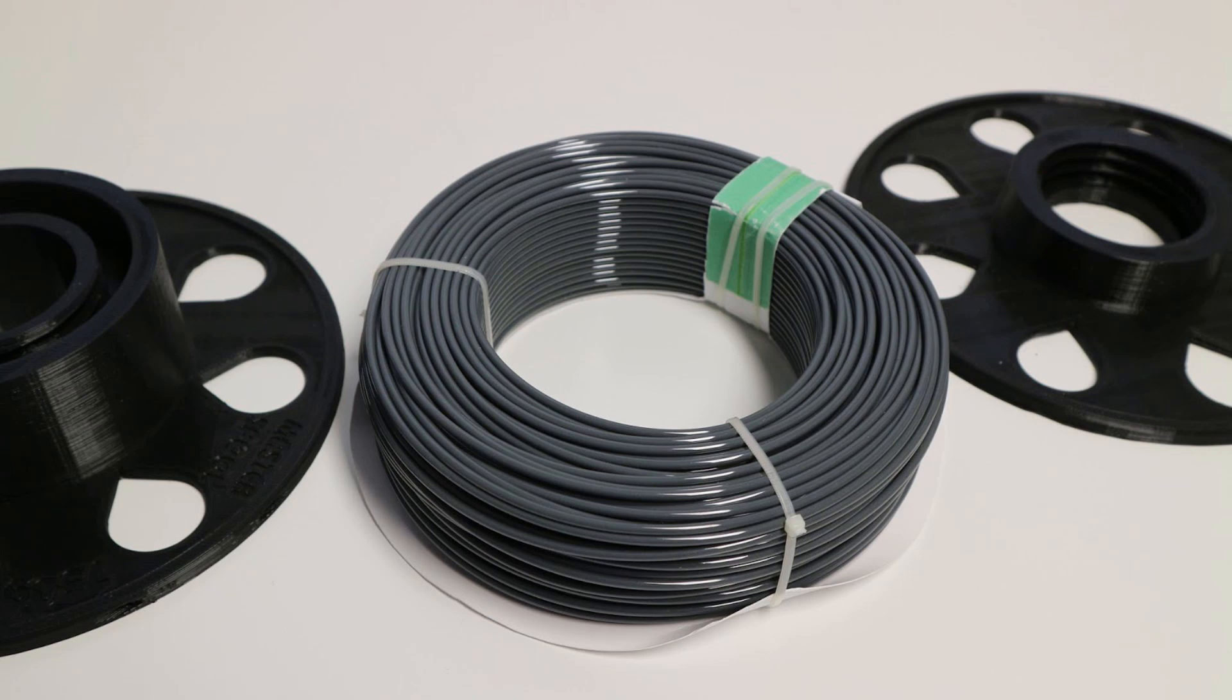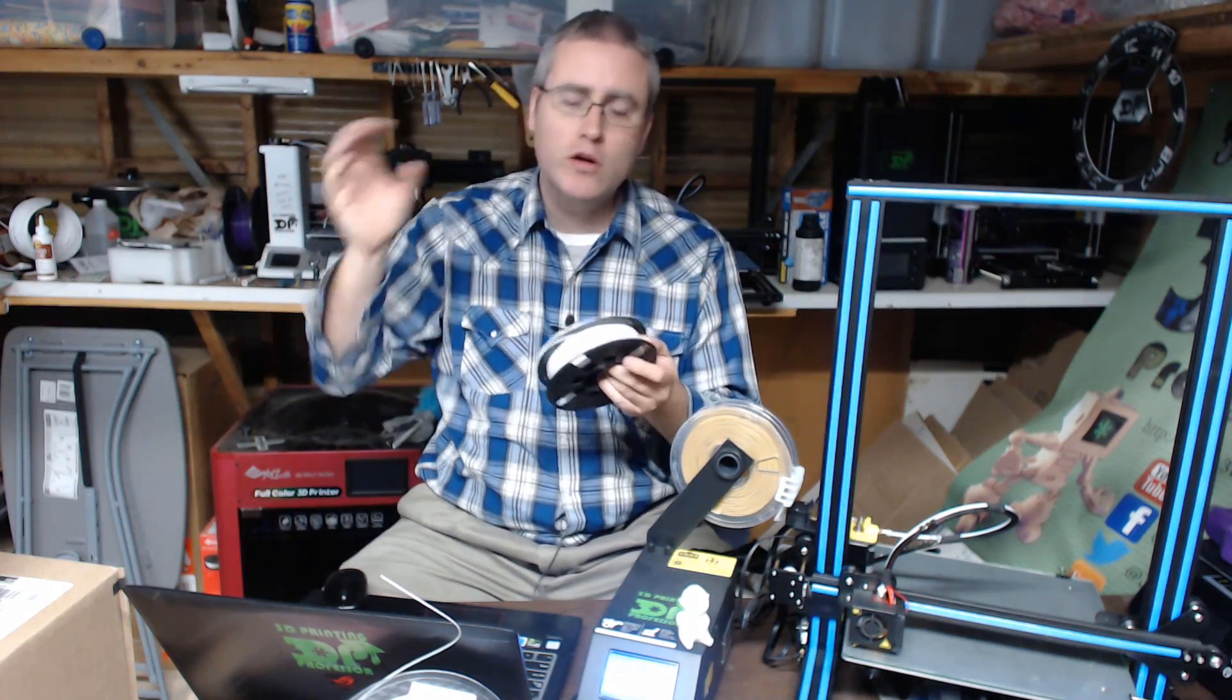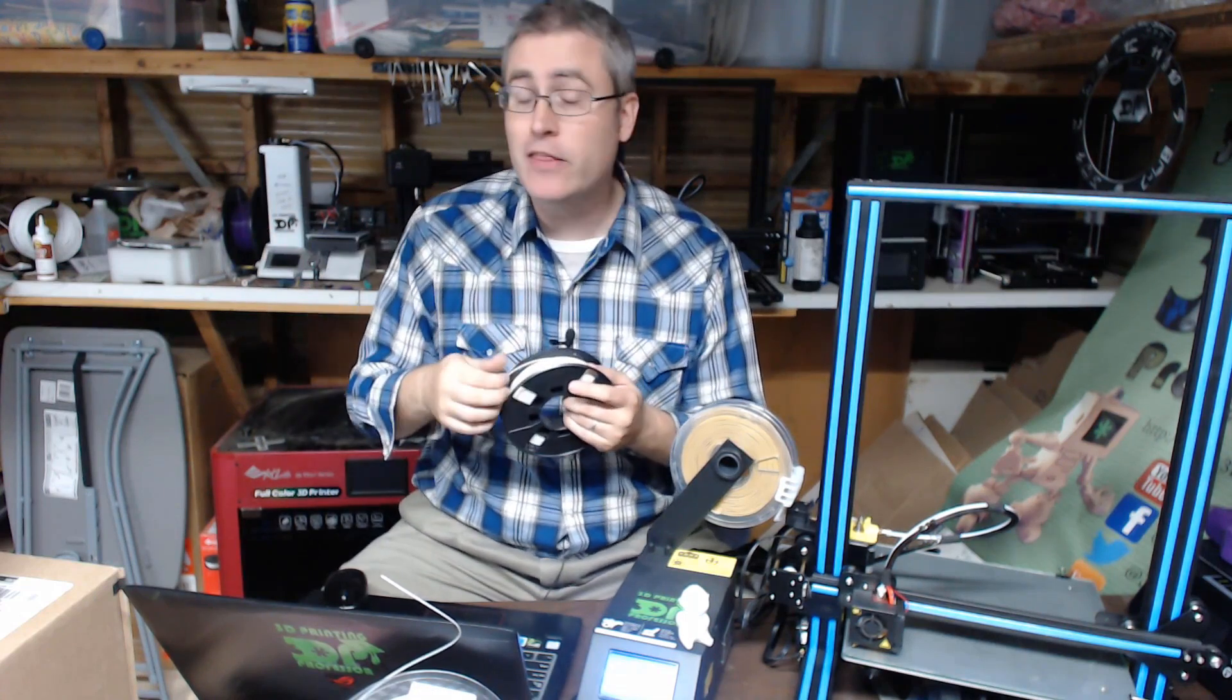You put that in your master spool and then you use it. When it's empty you take it off and you get a new coil and you put it on there. I think it's a really neat initiative and it's kind of a win-win for everybody.